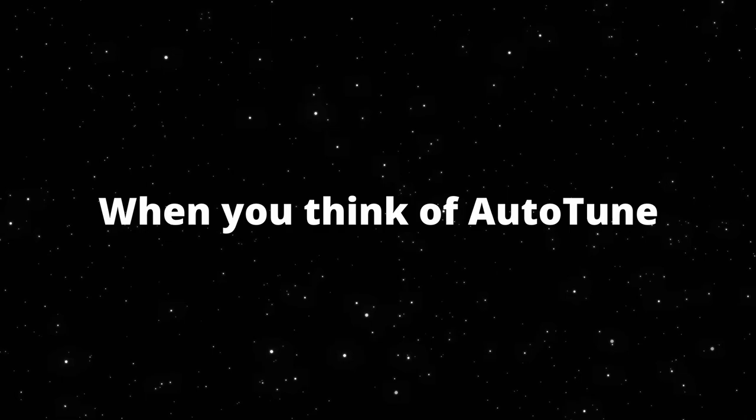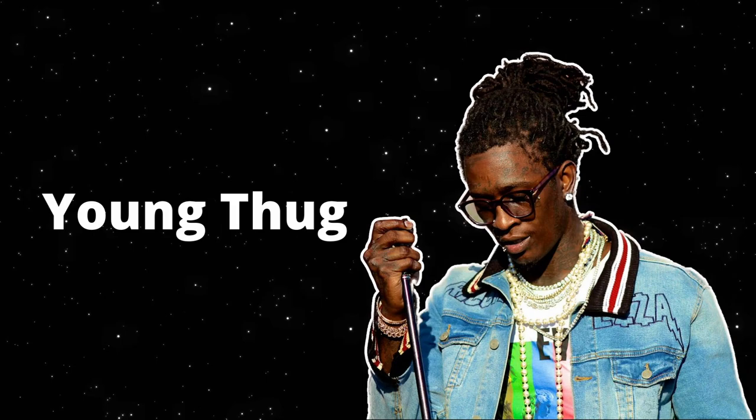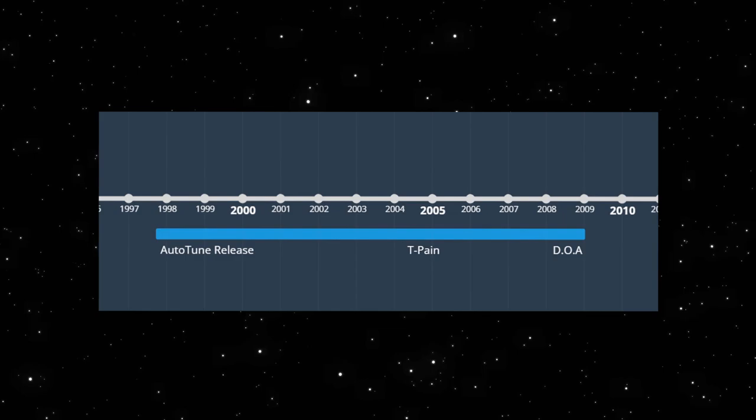When you think of Auto-Tune, what do you picture? Is it T-Pain? Or maybe more recent pioneers like Travis Scott or Young Thug? Maybe you picture Jay-Z's 2009 hit Death of Auto-Tune. Auto-Tune actually predates all of these by over a decade.